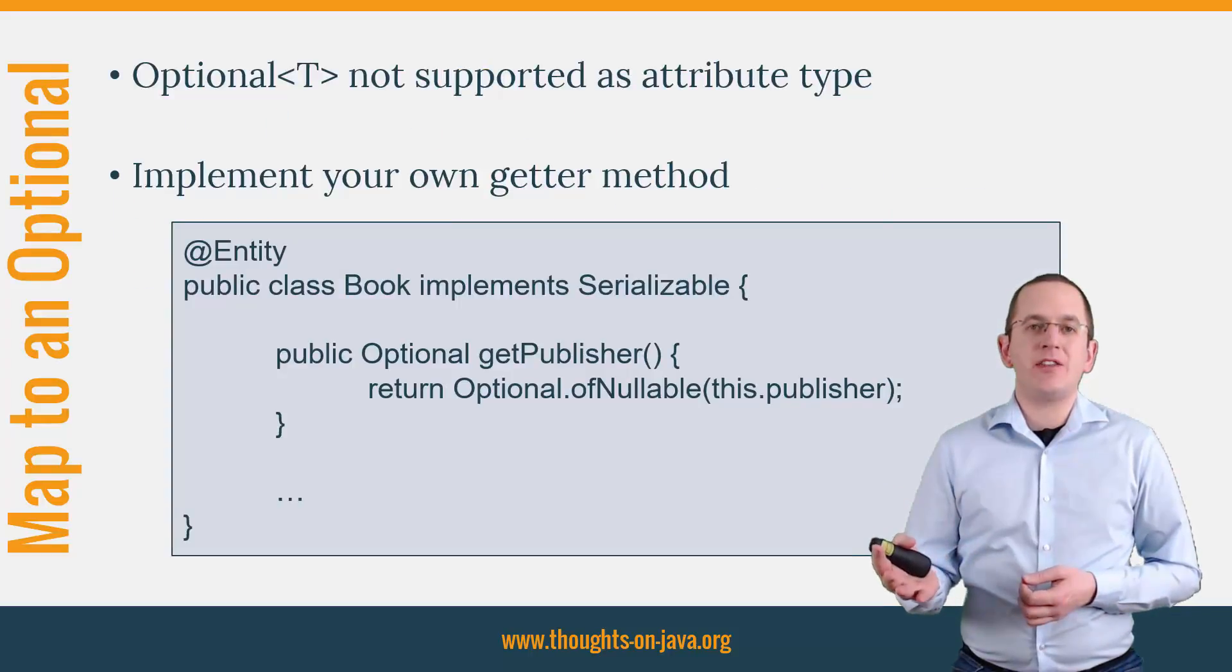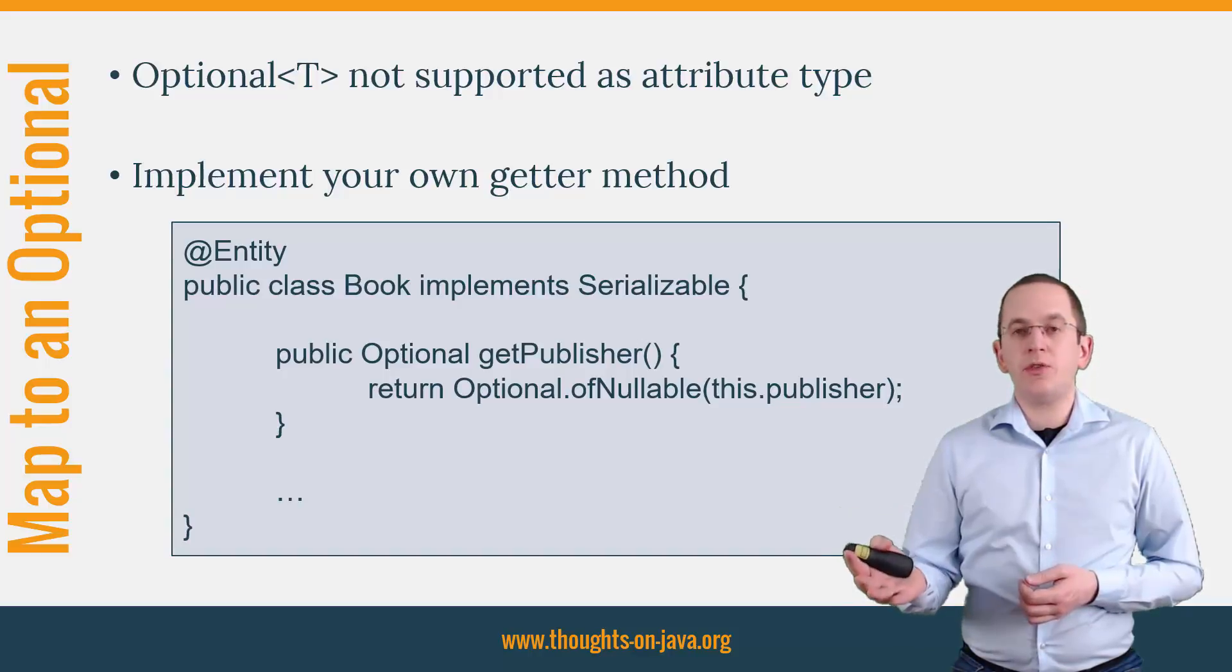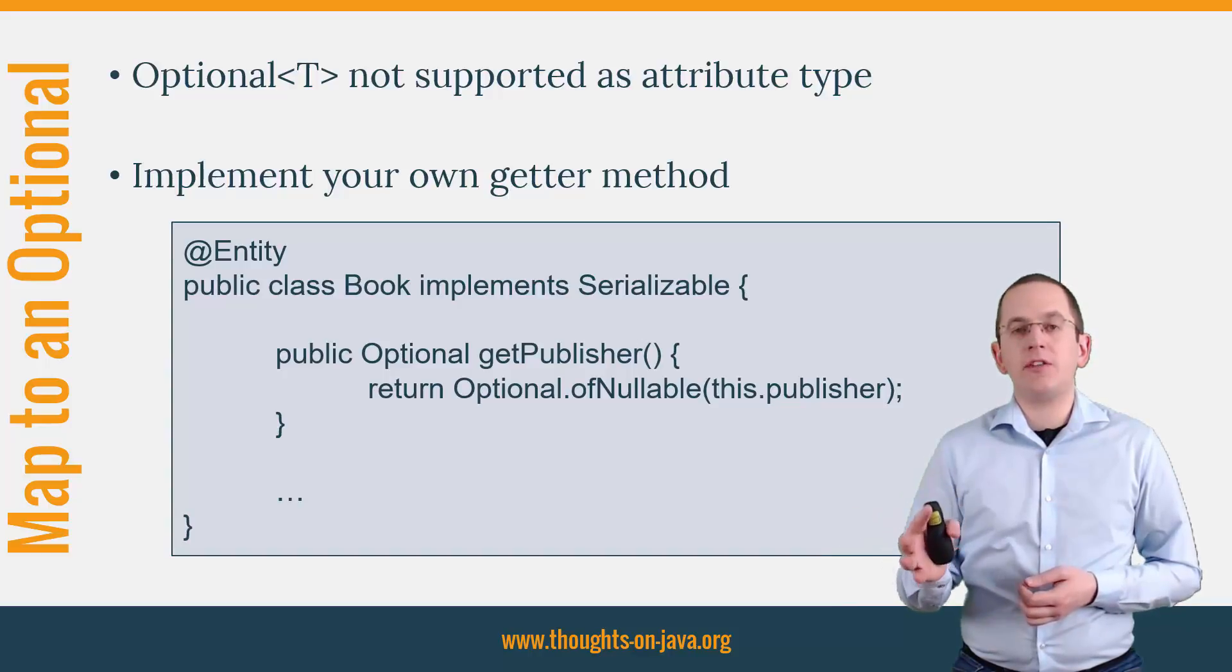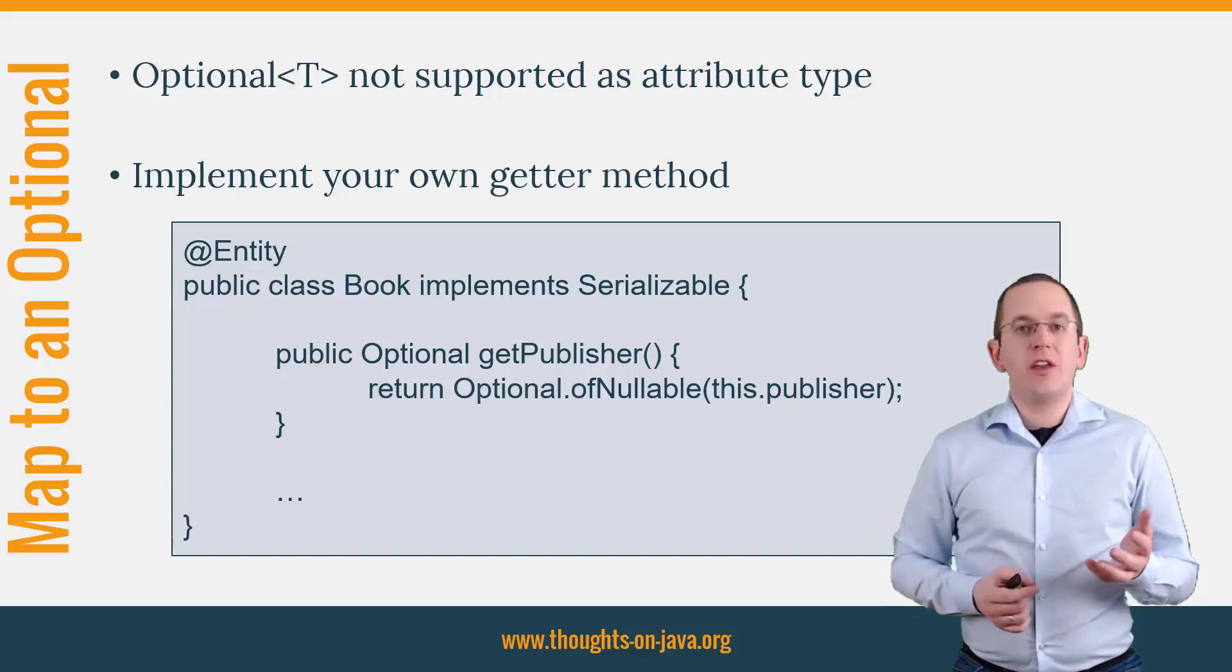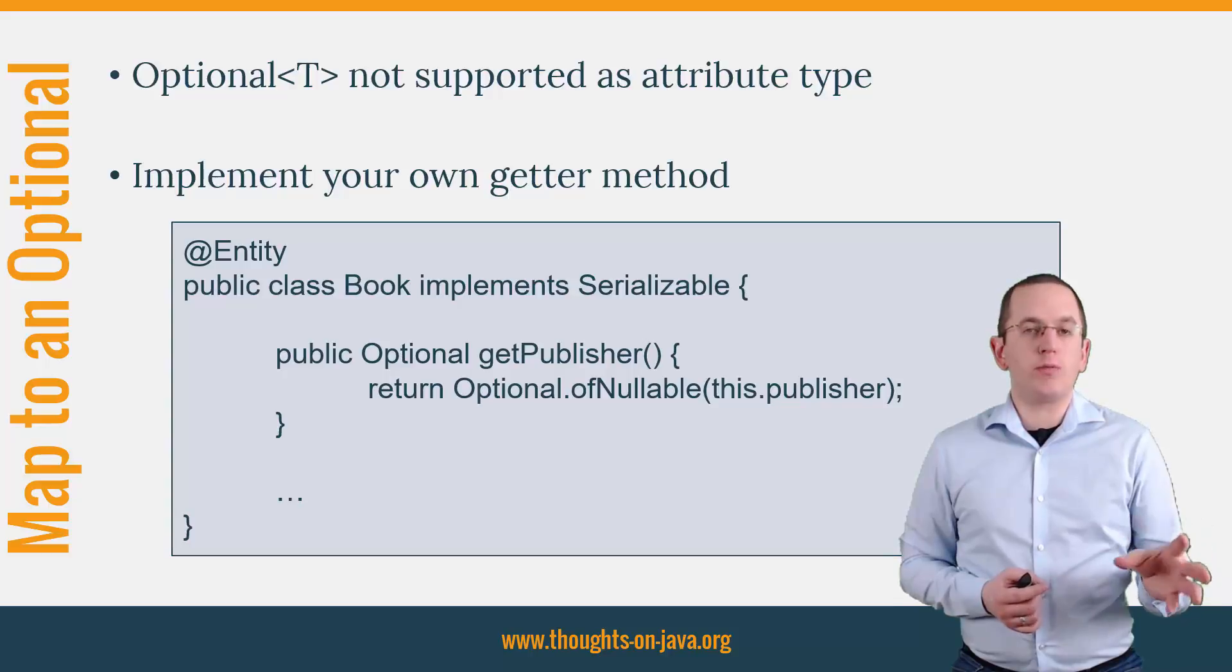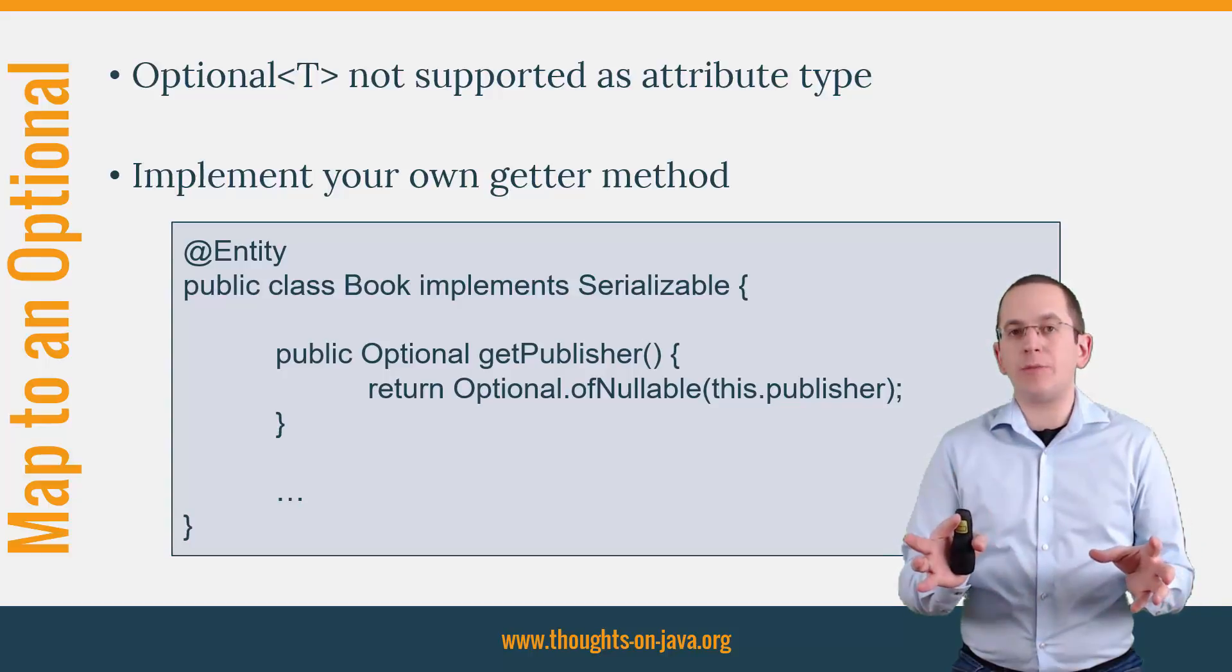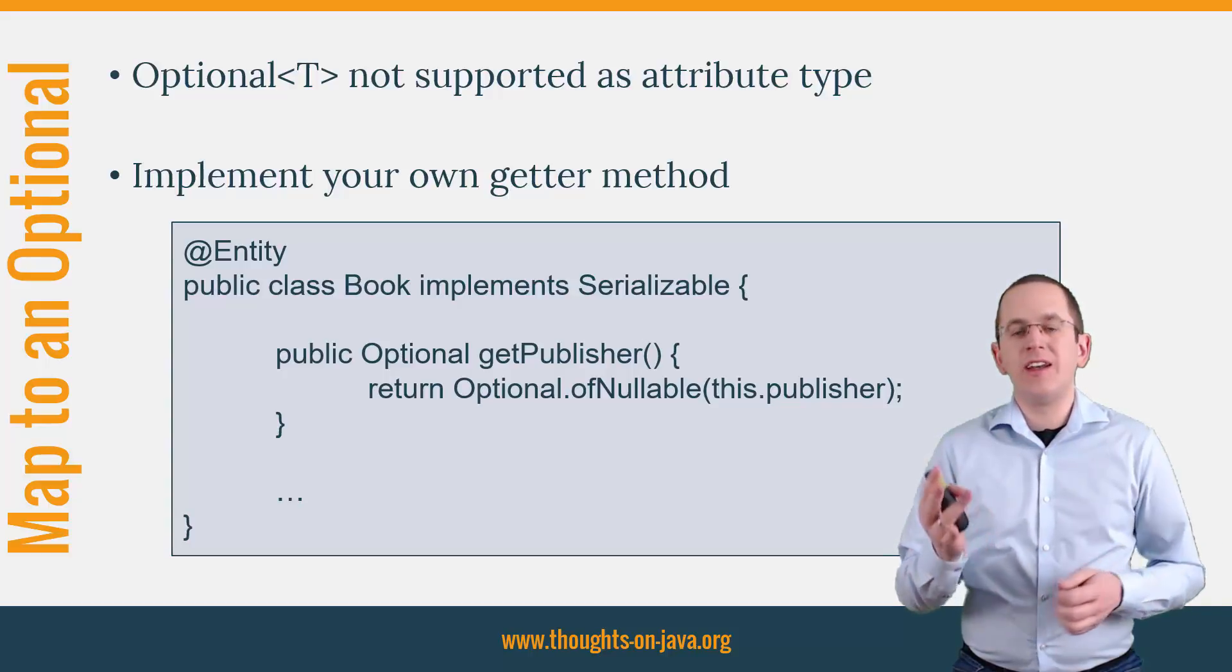Hibernate doesn't support Optional as an attribute type. But if you use field access, you can implement your own getter methods. That provides you the option to wrap the attribute which represents the to 1 association into an Optional.